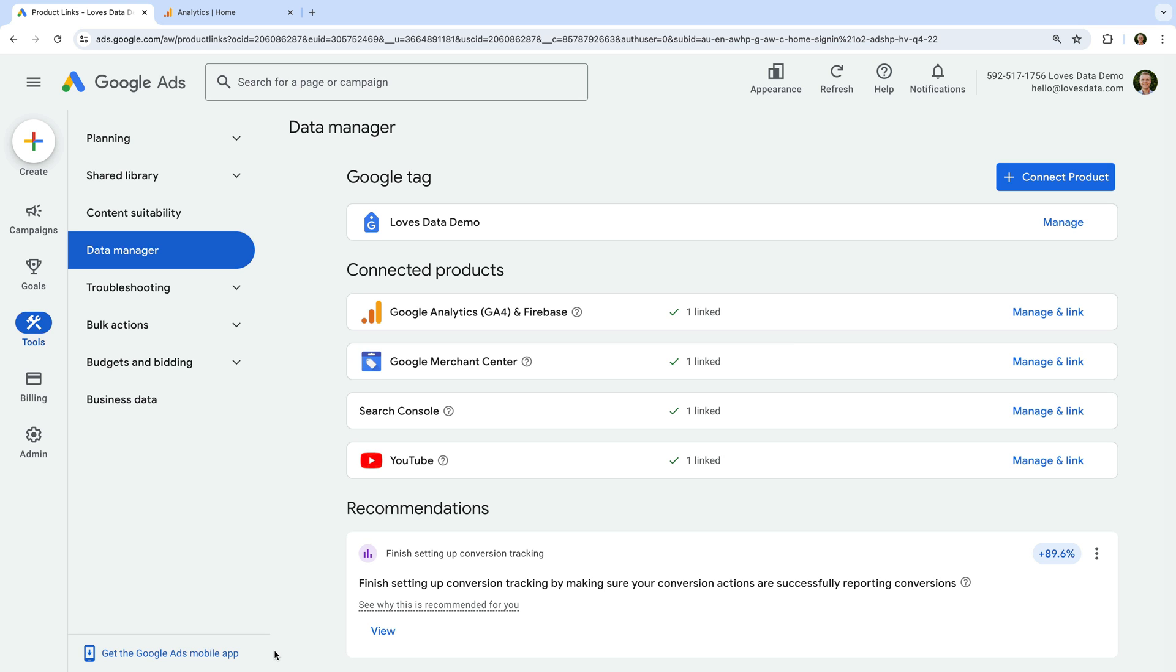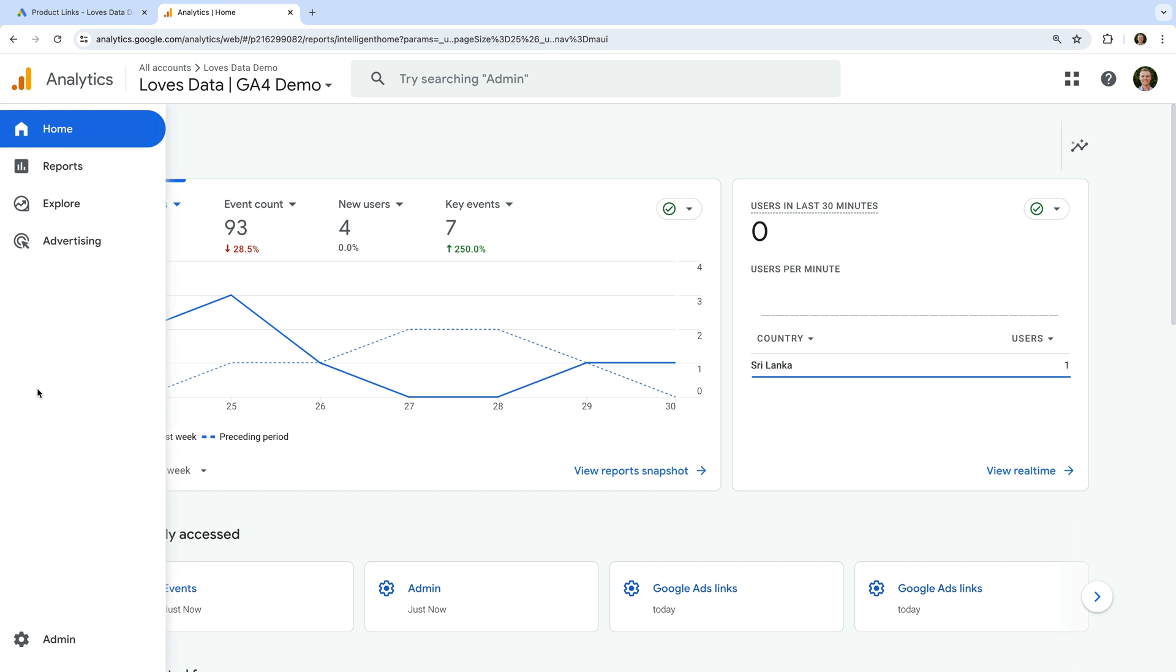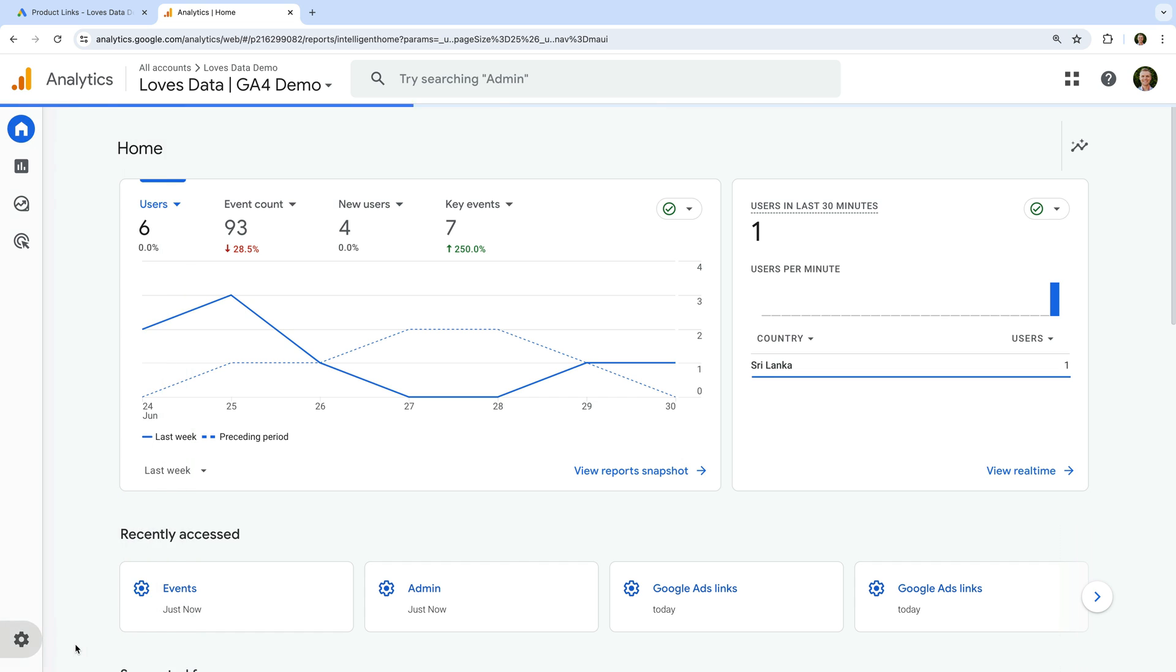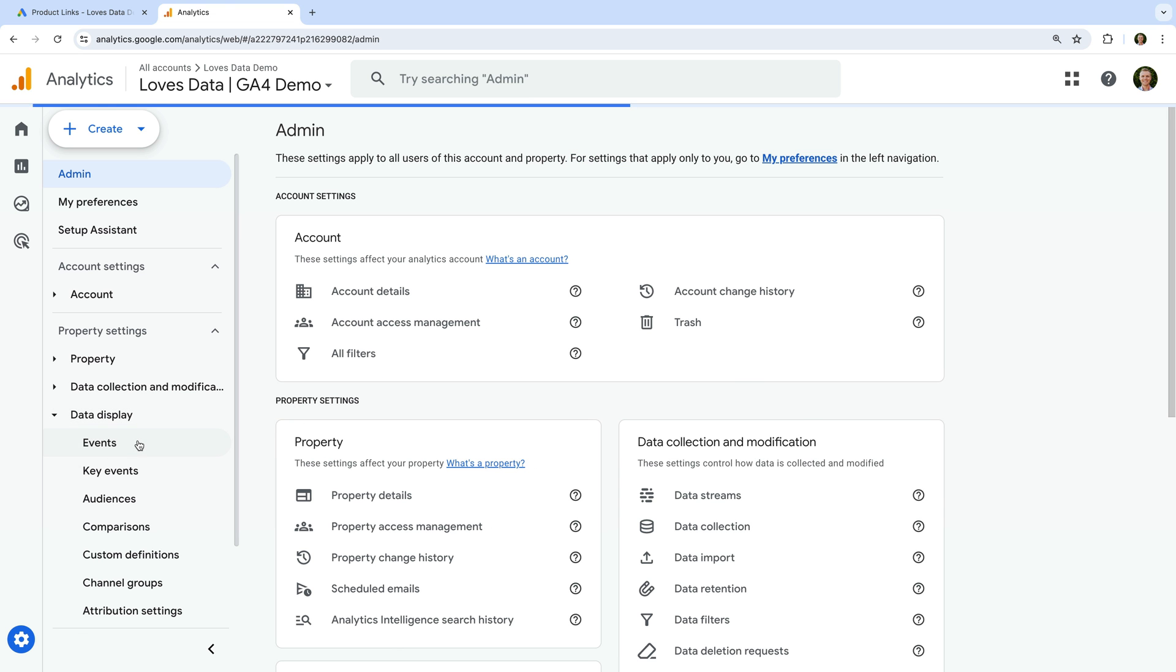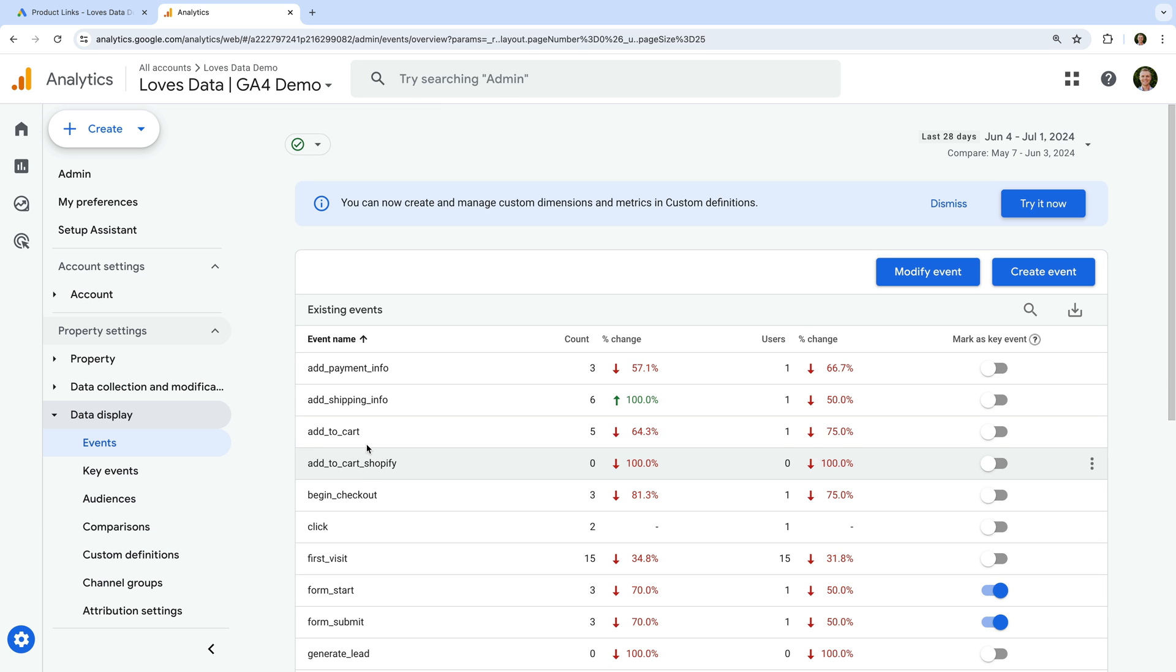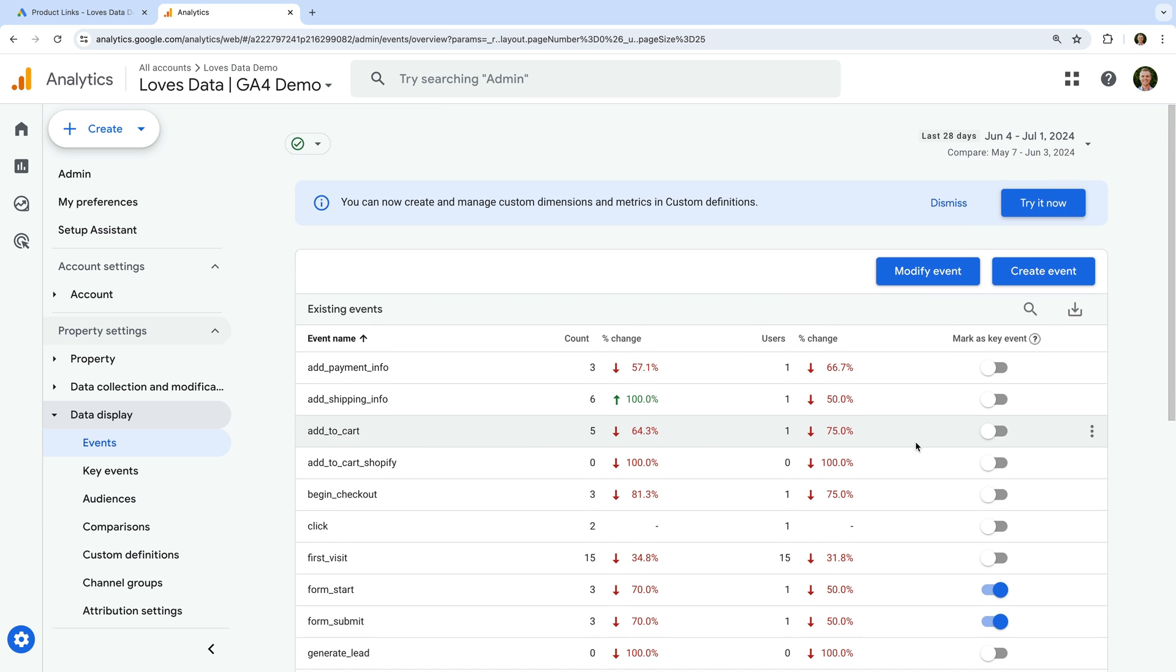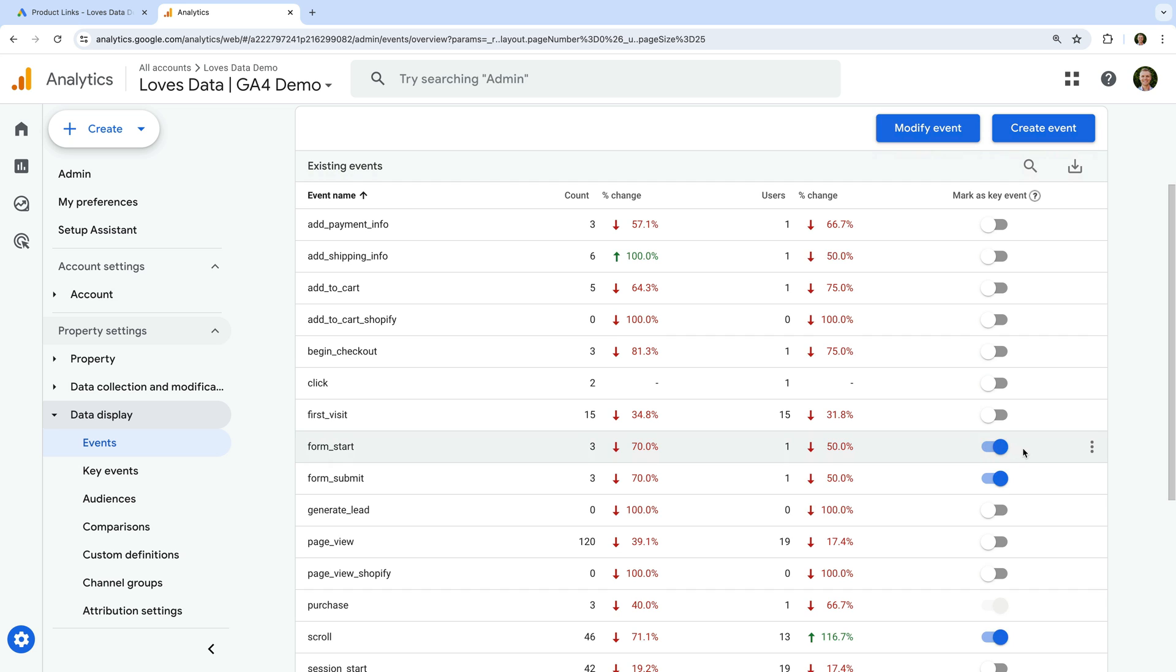So let's head to Google Analytics. Now let's navigate to admin, and let's select data display, and then events. All of the events that have been configured as a key event to track conversions will have a blue toggle in the mark as key event column.